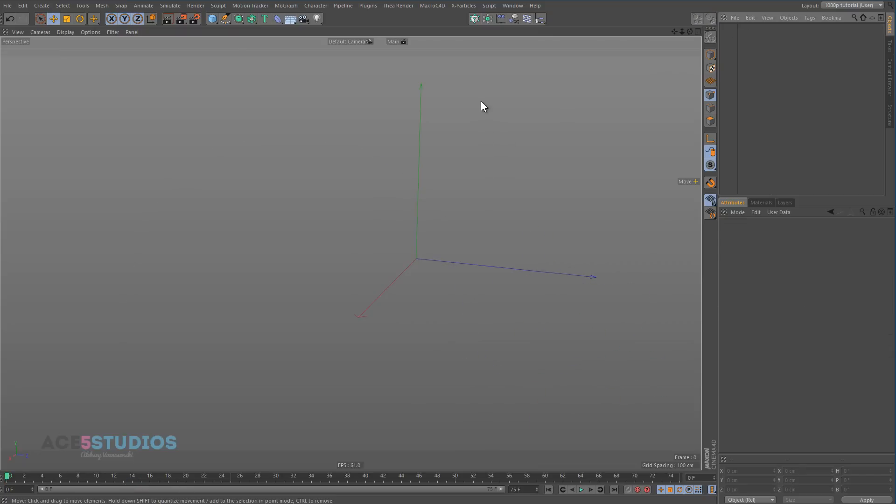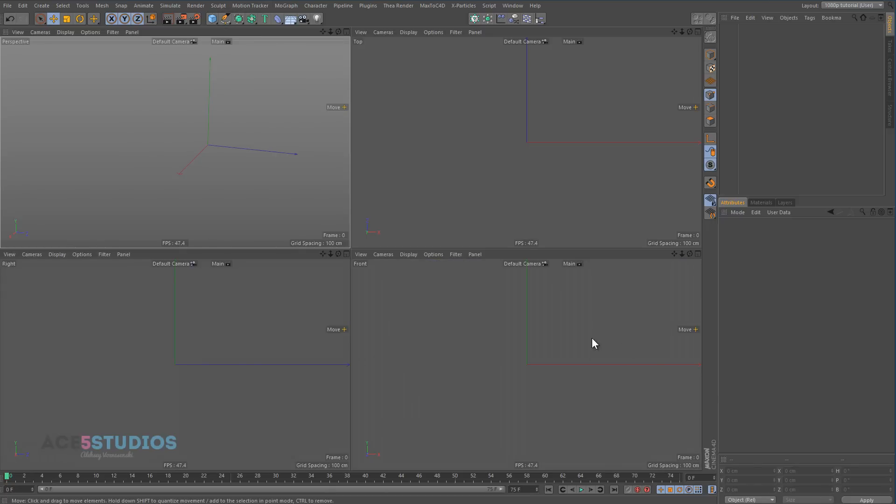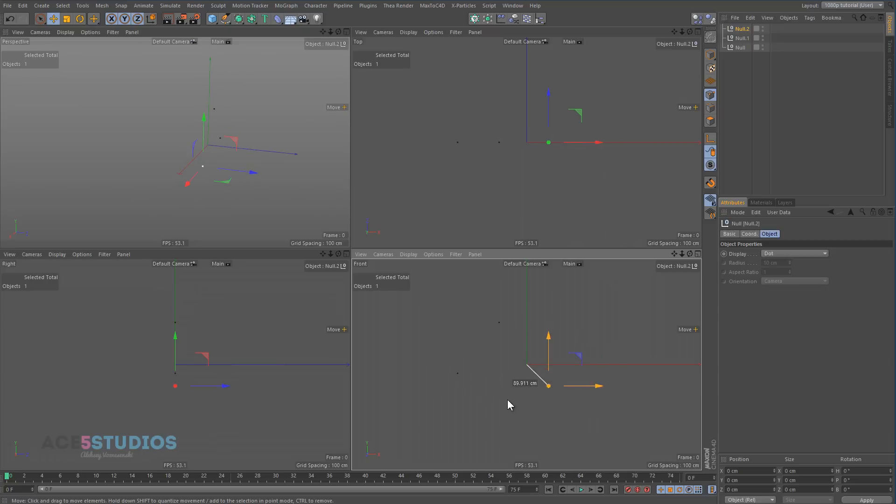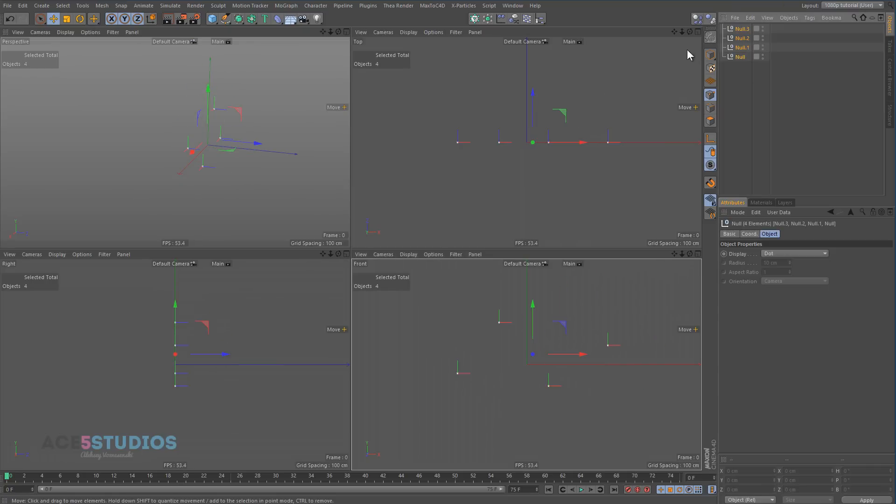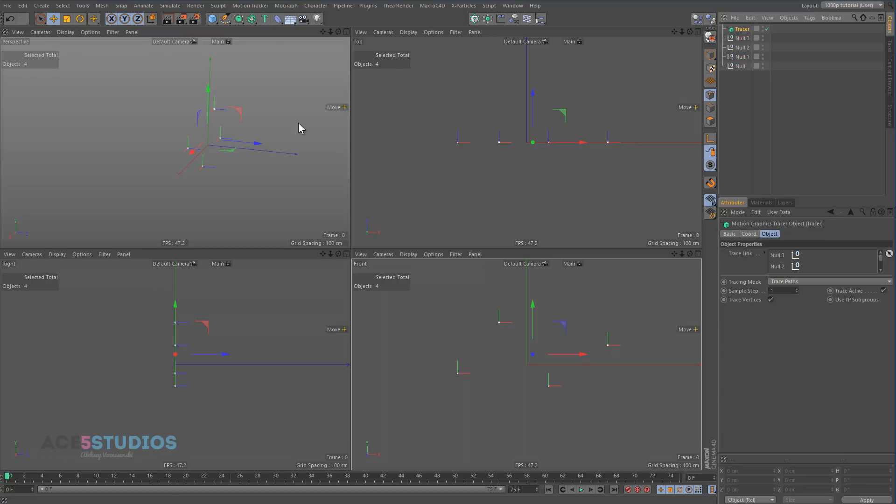A good way to animate splines—my personal favorite—is by using nulls. So I can make a null, move it here, make a null, move it there, make a null, move it here, make a null, move it here. And I can select all of these nulls and I can go MoGraph, Tracer.